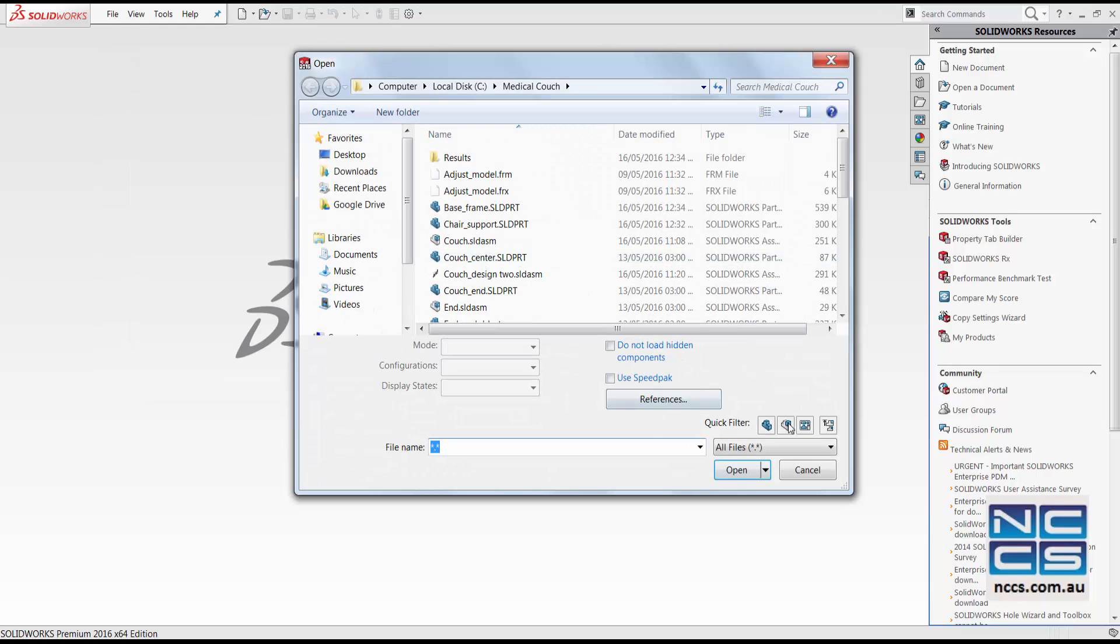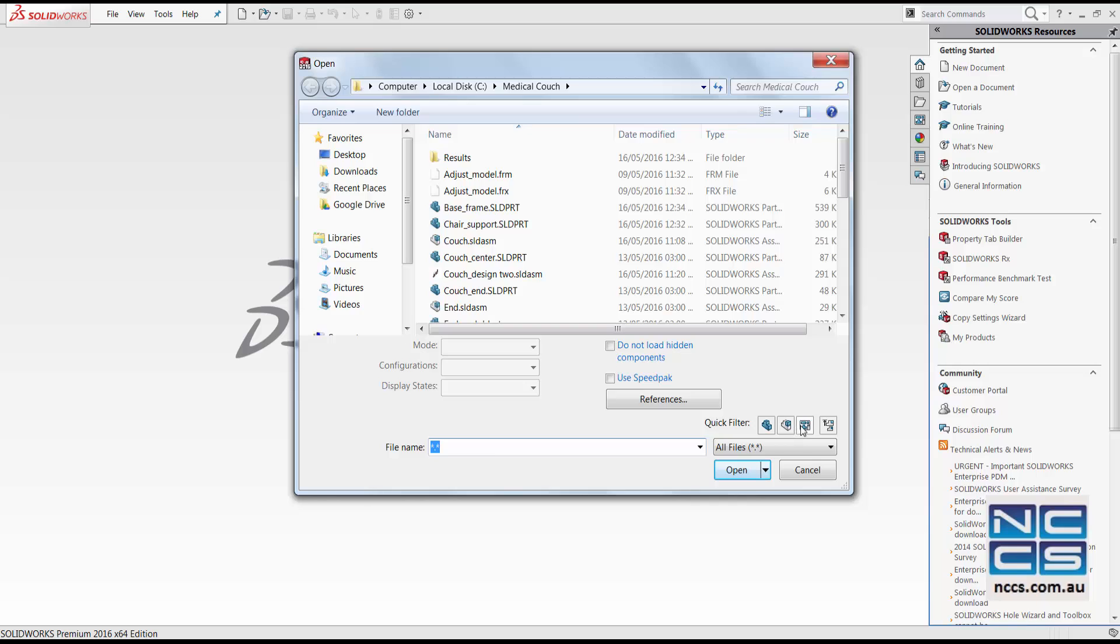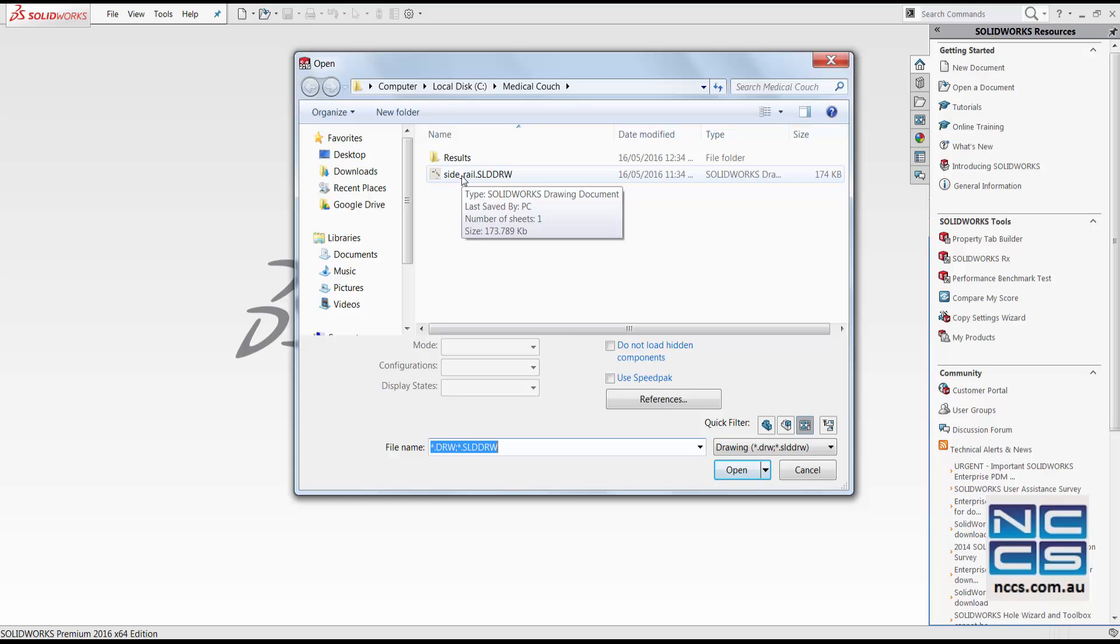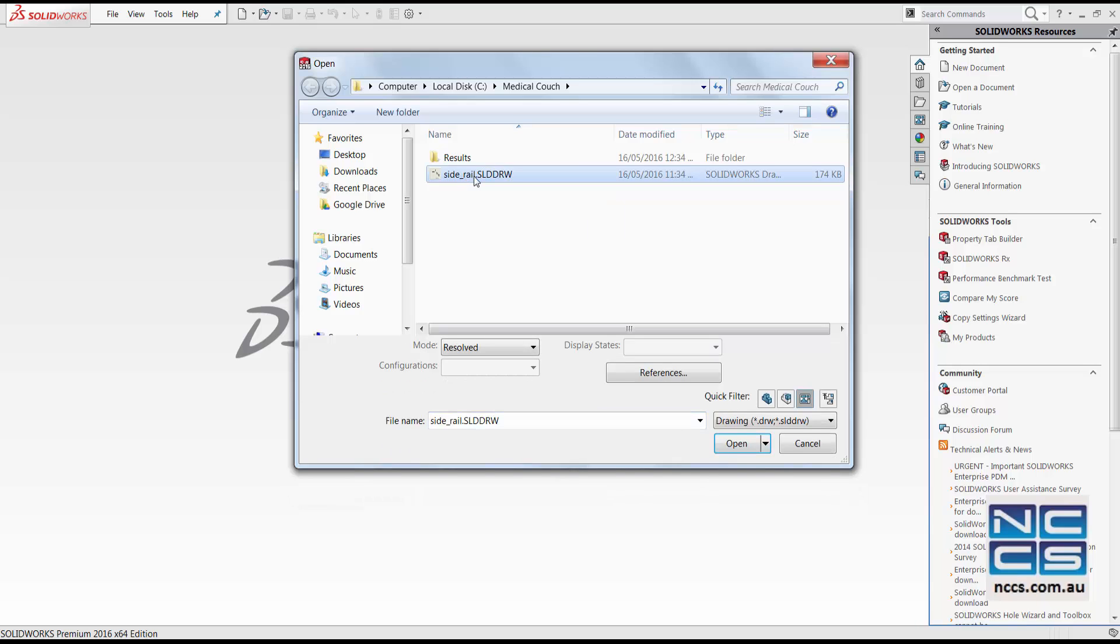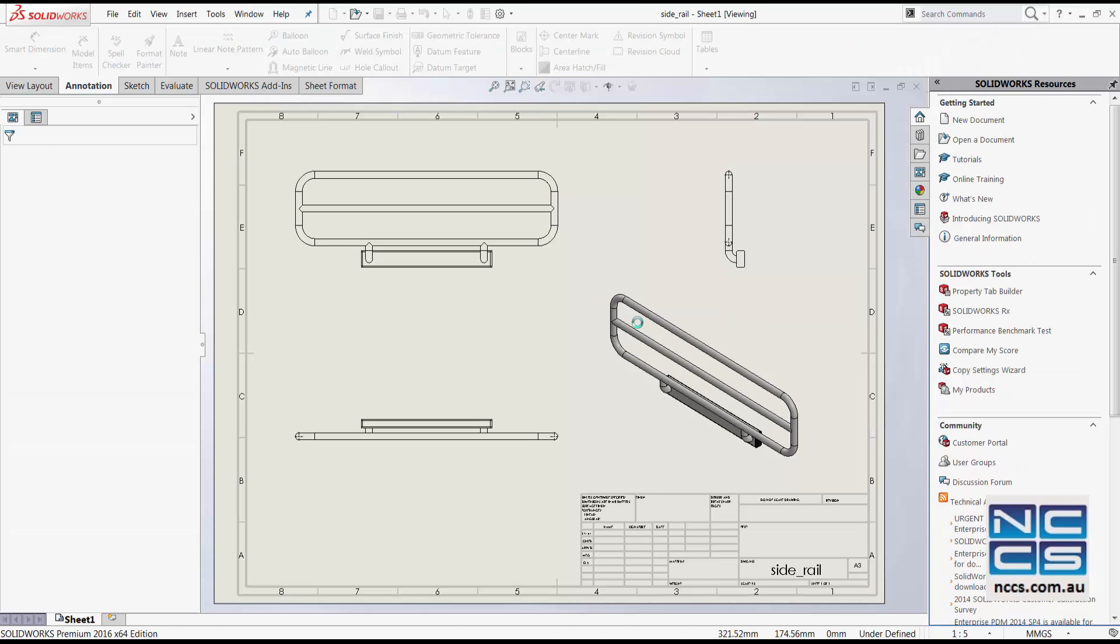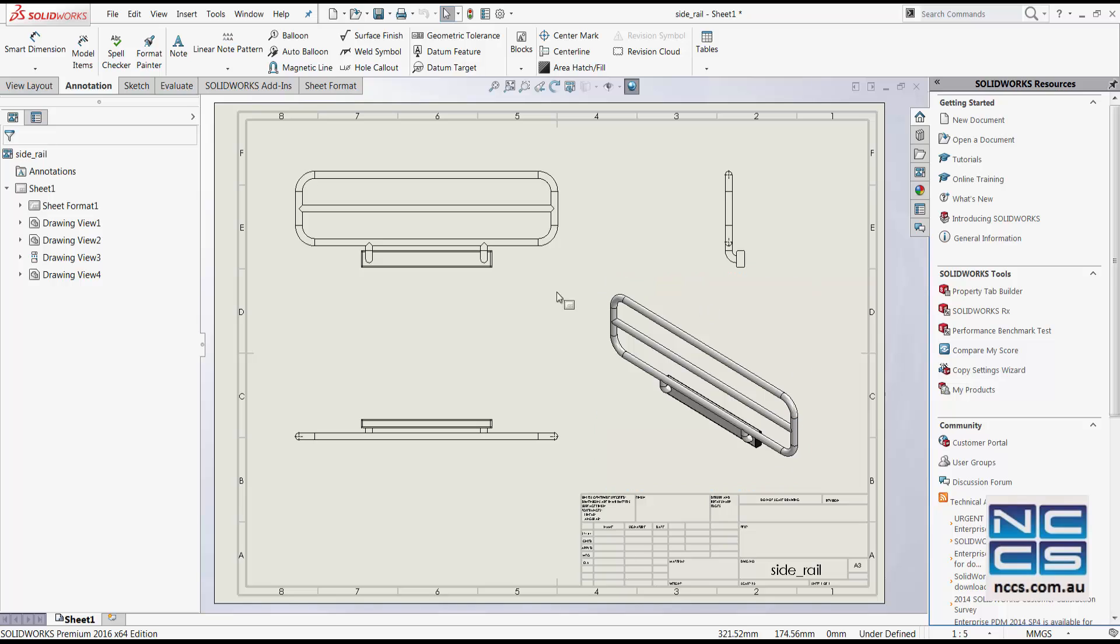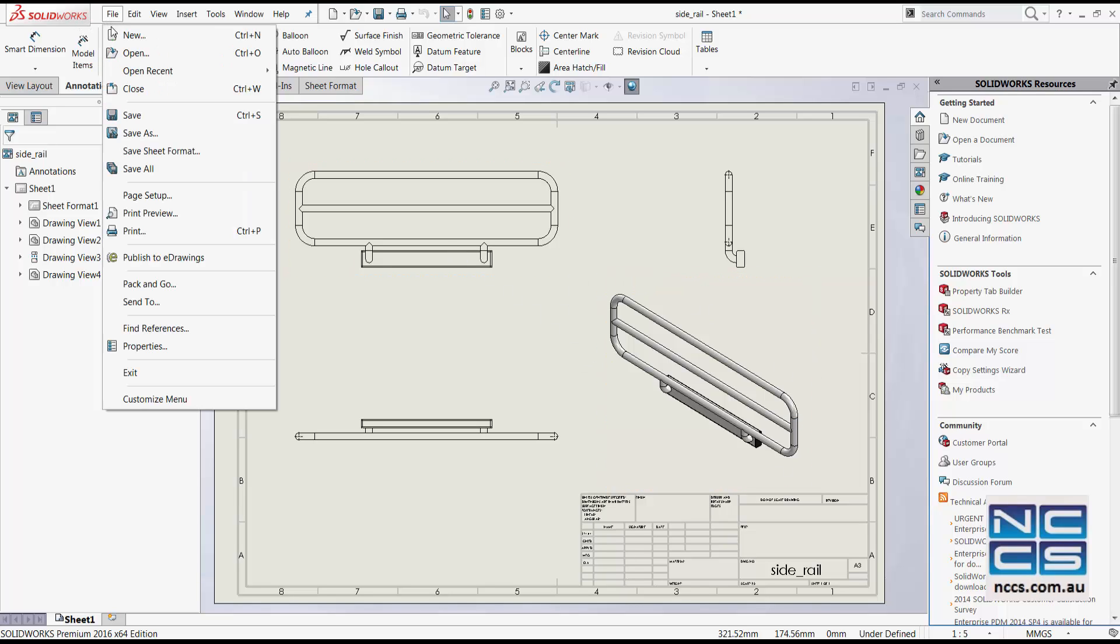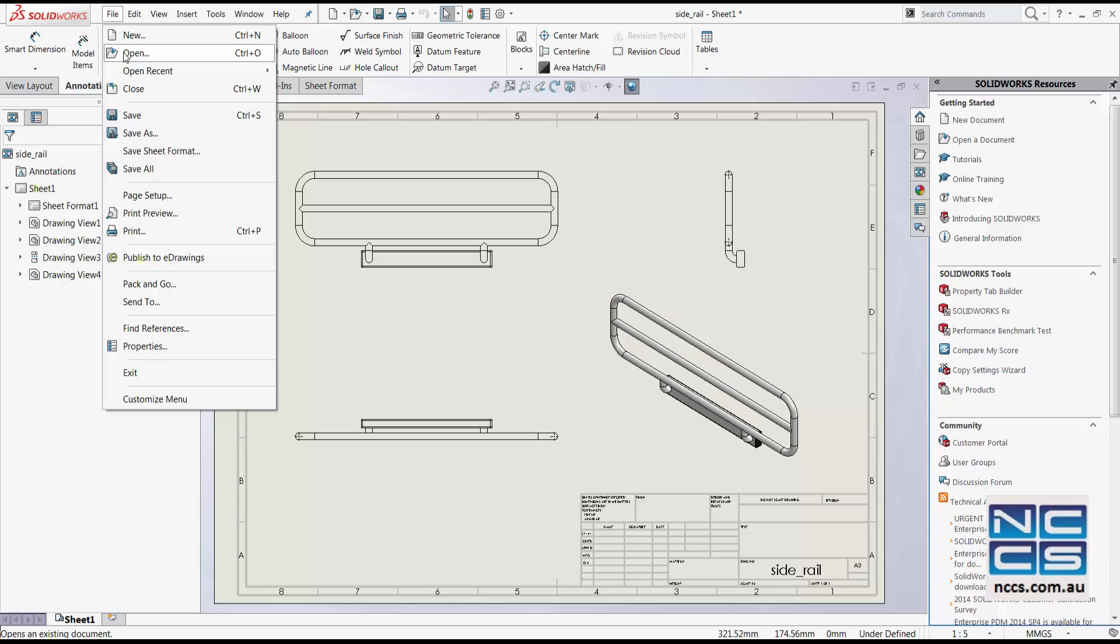For example, I may have a side rail design drawing shown here. This is for the smaller diameter side rail. And if I were to replace it with the larger side rail...